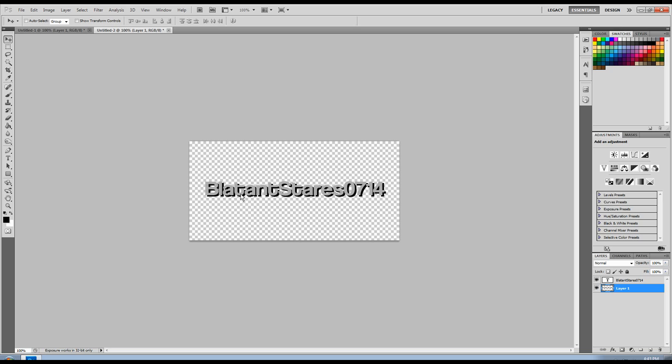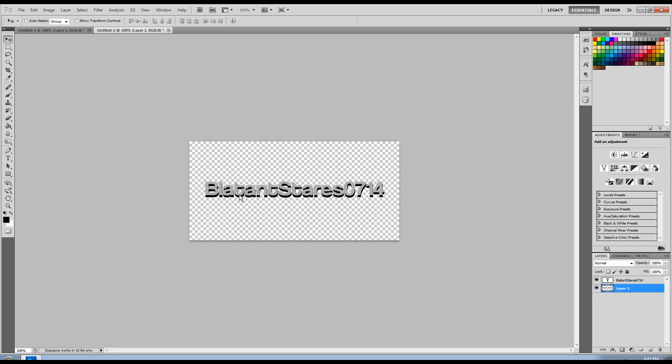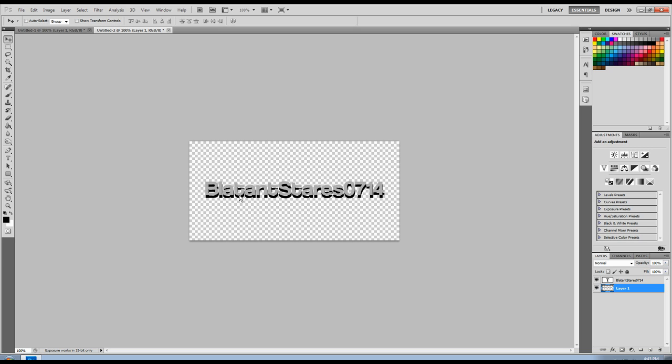And however you want your drop shadow to look. So if you want it pretty thick, you can do something like that. And if you want barely a little line, you can do that. I want a pretty thick one. So go ahead and do that.